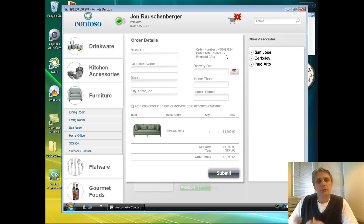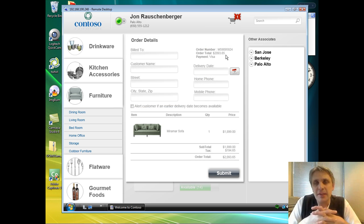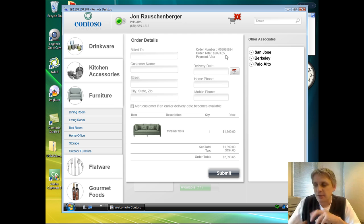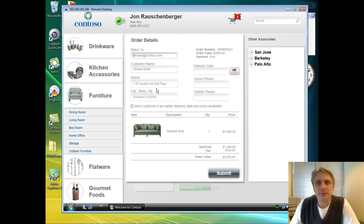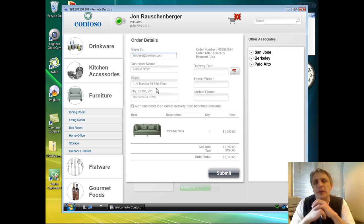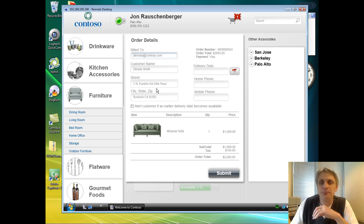Now, with the application, I can complete the sale directly here within the application. So we bring up the screen here, and I can pre-fill Denise's contact information. Because we're selling her a couch, one of the things that we need to do is schedule a time when we can deliver that couch to her home.